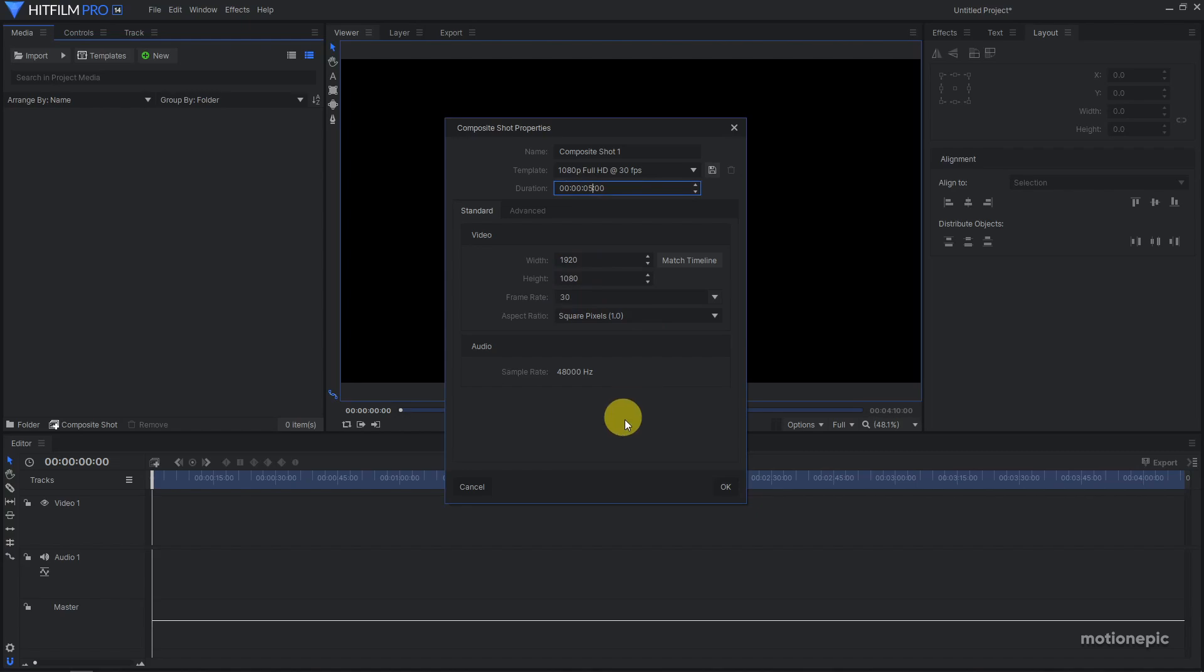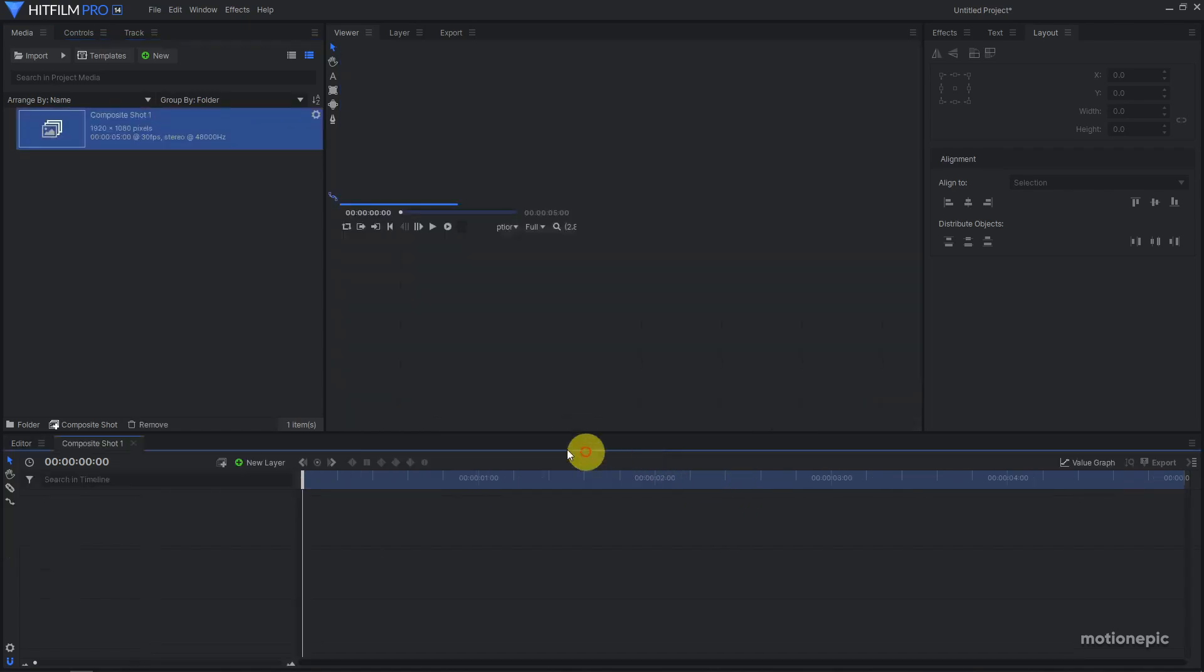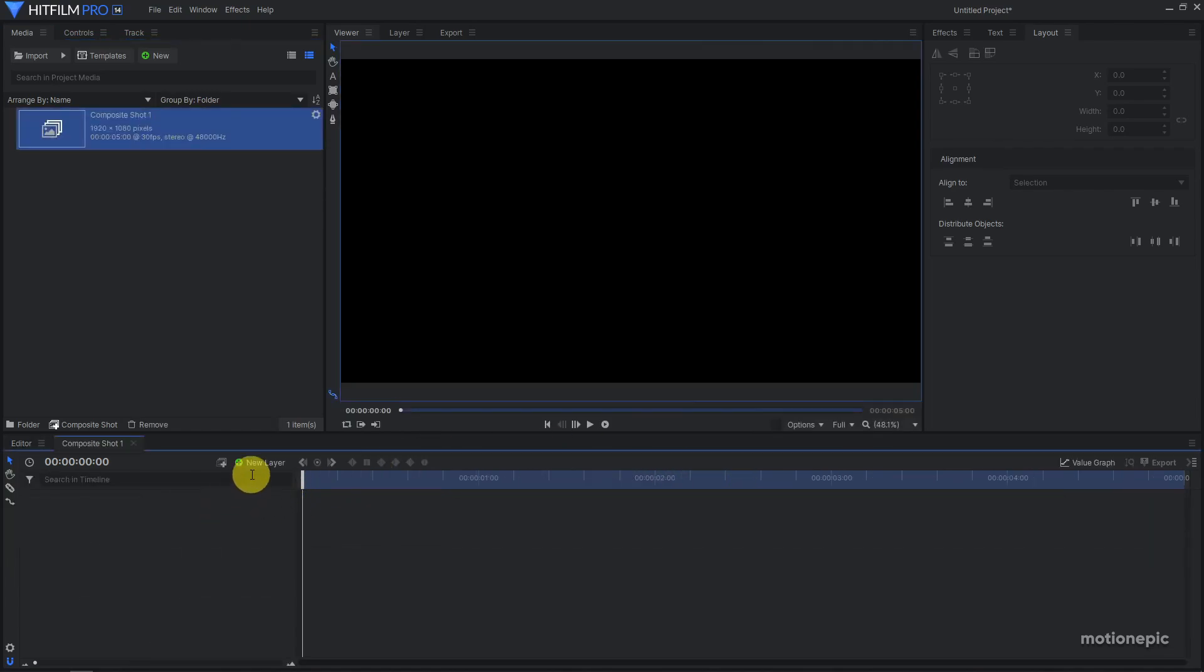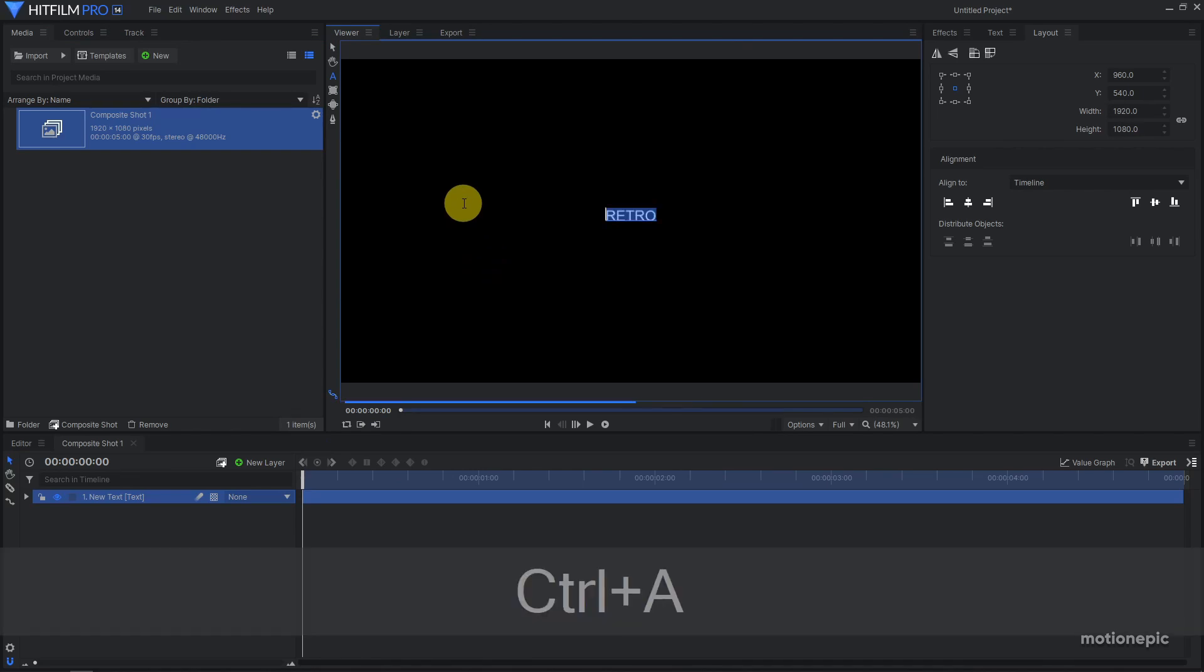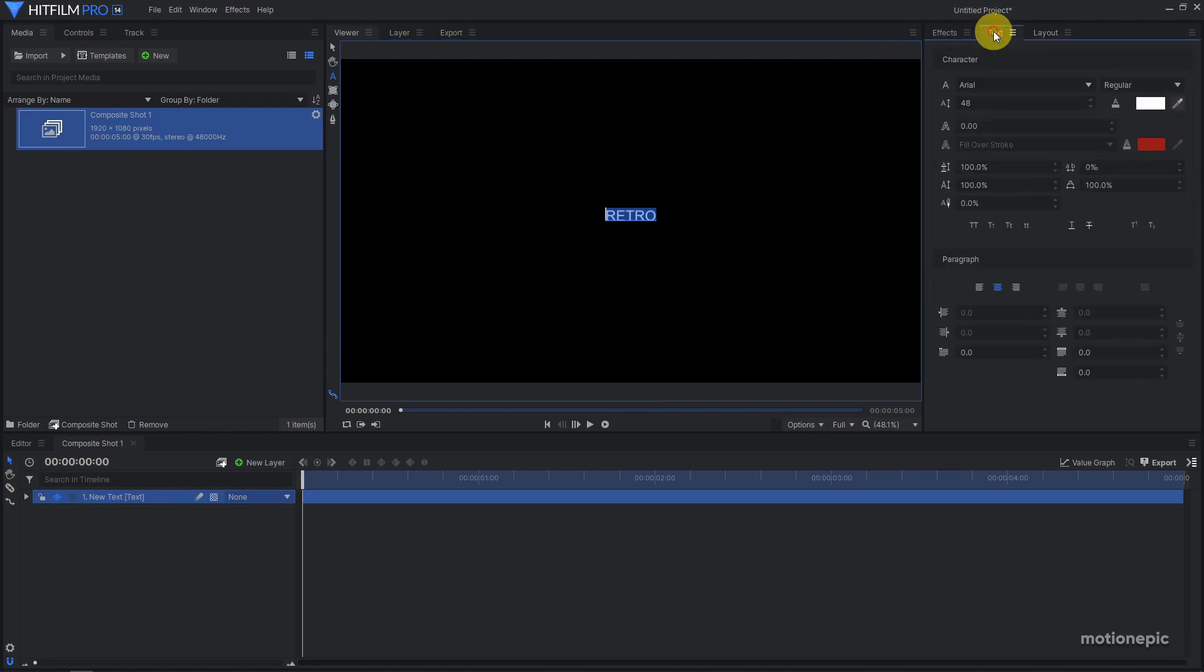Then we create a new text layer and I'm going to type in Retro. You can type in anything that you want. Go to the text tab and here I would like to change the font style.